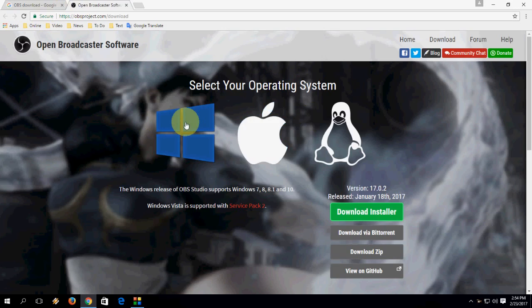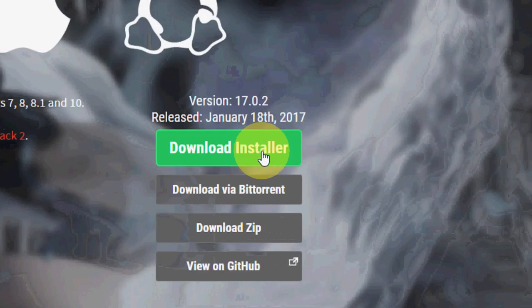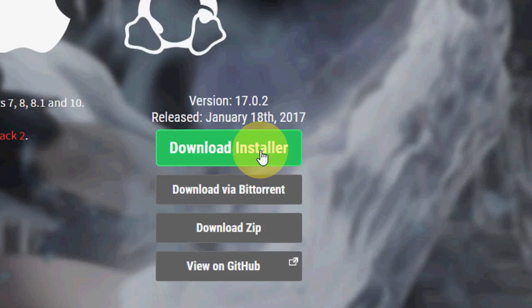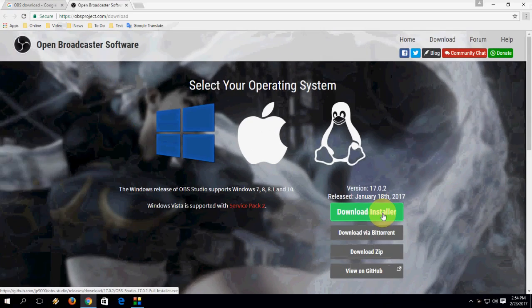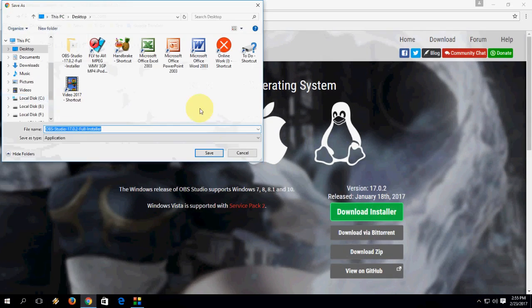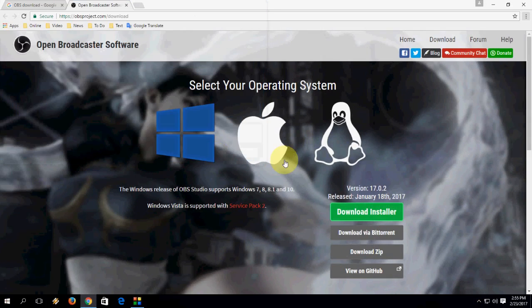Now click on download installer so it will download the installer. Save the download file.